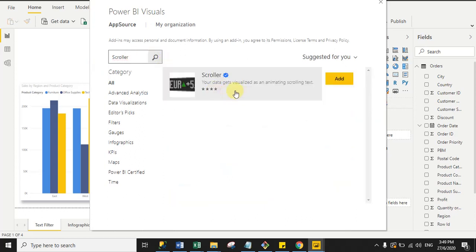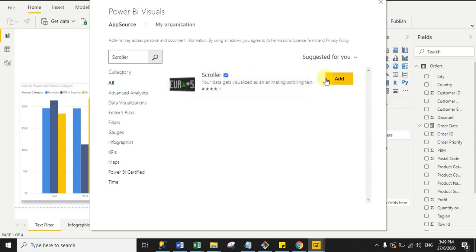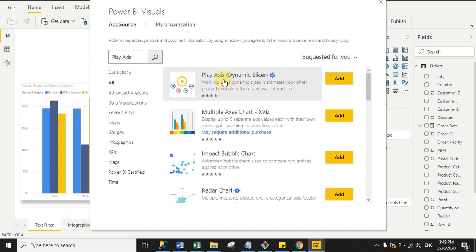If you want to run news headlines or messages in your Power BI report page in marquee format, you can use the Scroller visual, which is also certified by Microsoft Power BI. Click 'Add'. The last one is Play Axis — a dynamic slicer you can use to filter your visual values dynamically, also certified by Power BI.